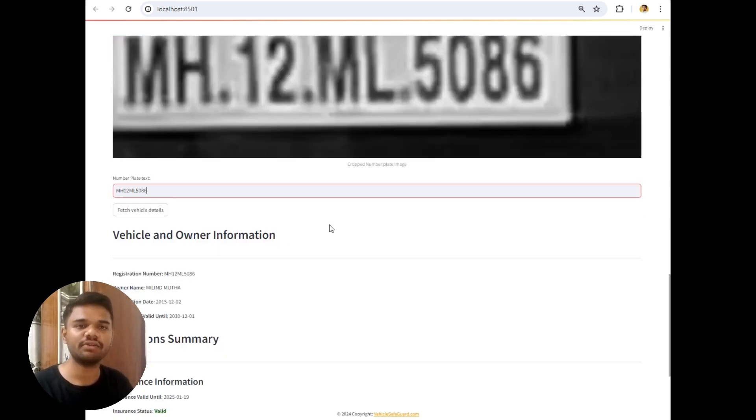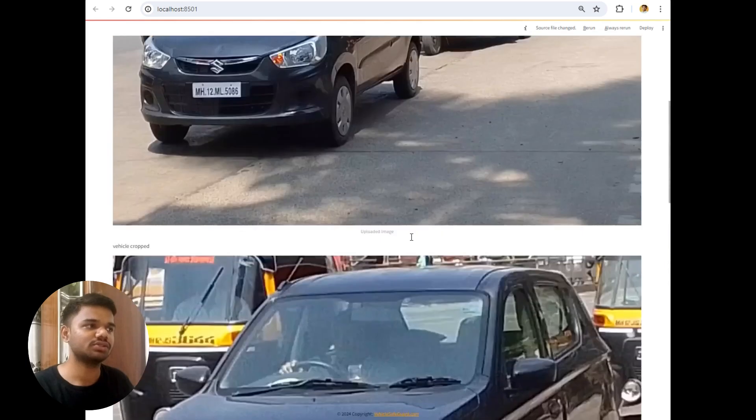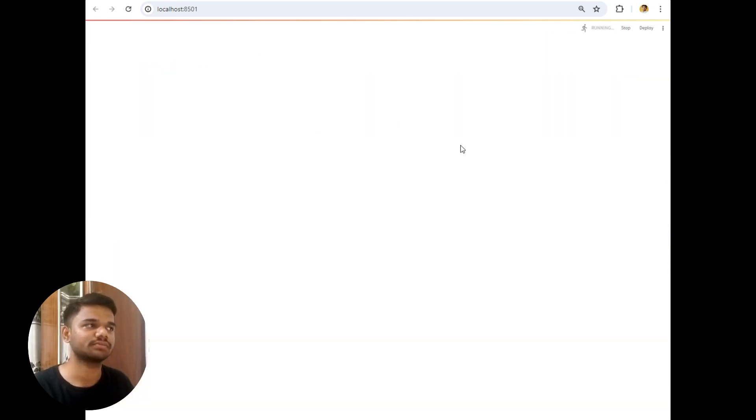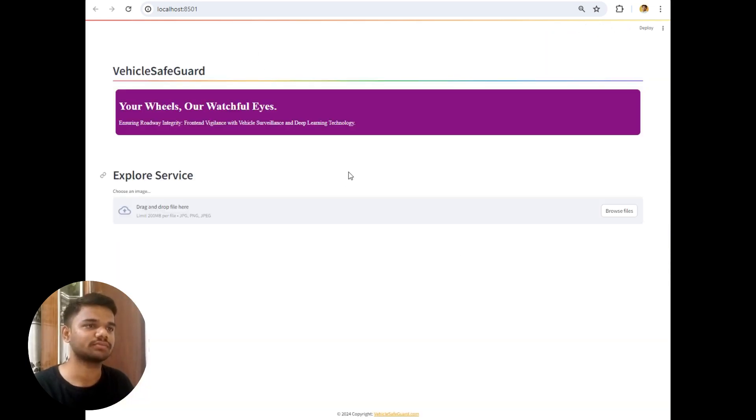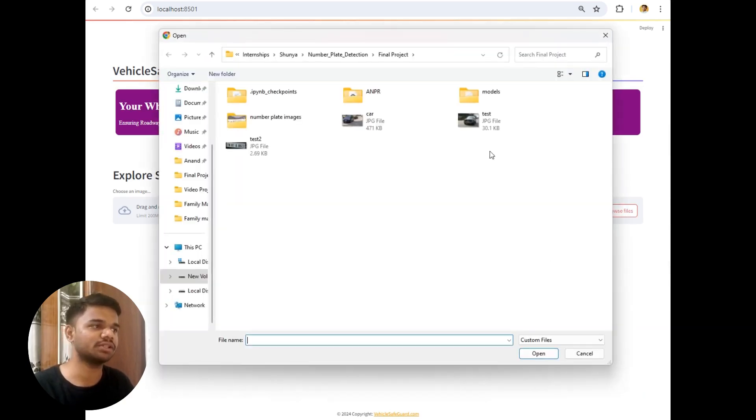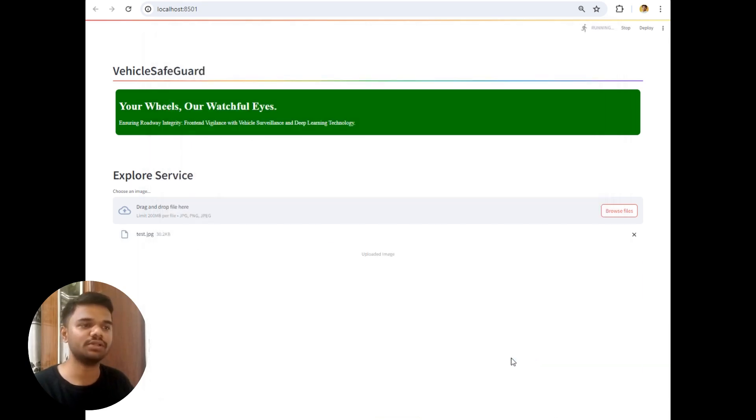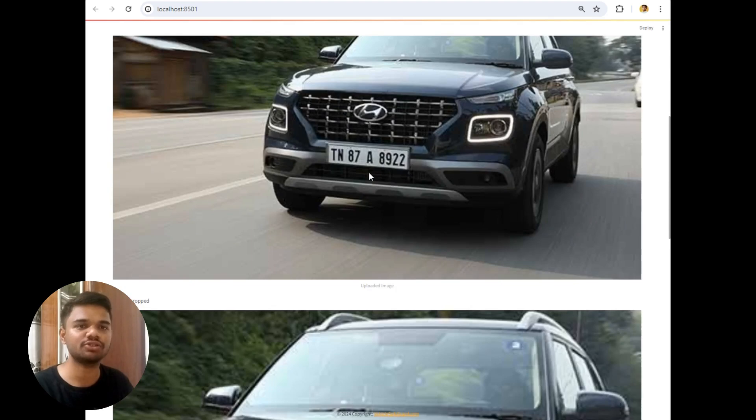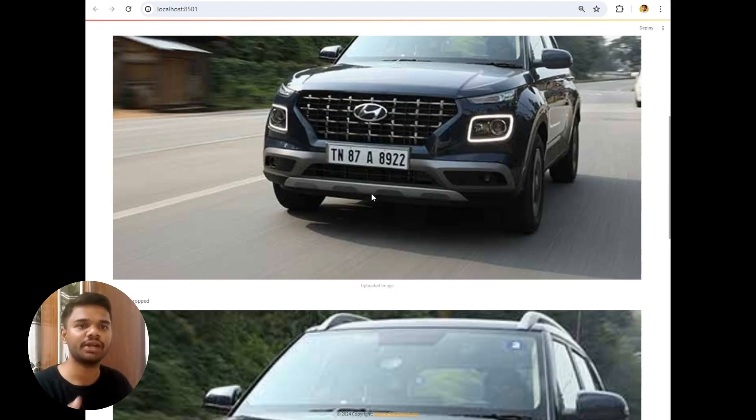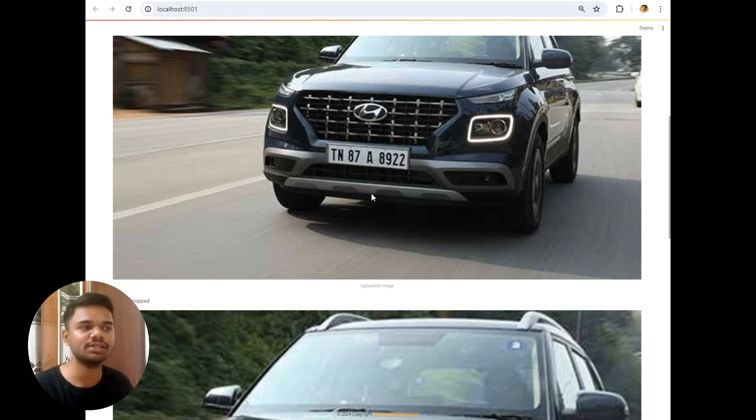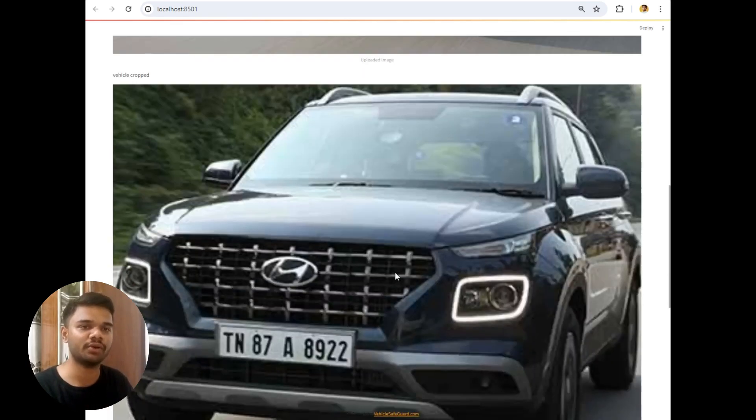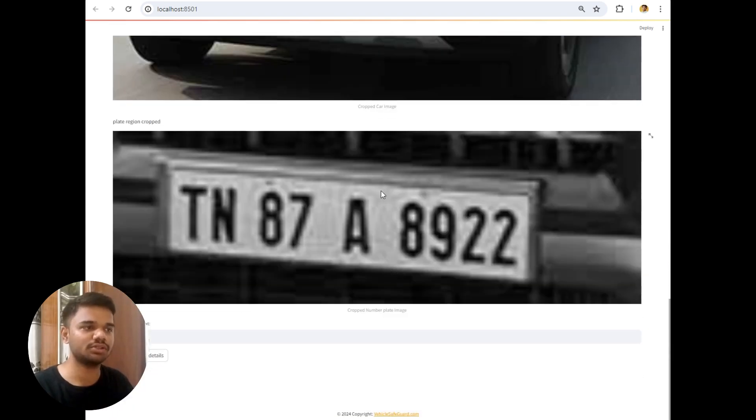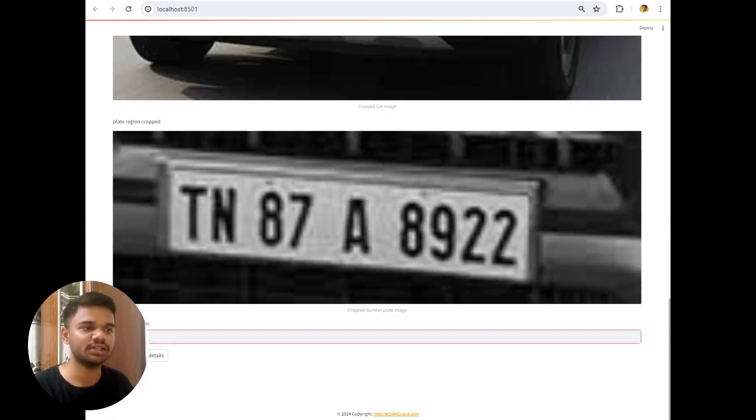Now let's try a vehicle where the project fails to extract number plate details. So I will simply refresh this. And this is the main page. Now let's upload another image which is this. The accuracy of this text extraction highly depends on the processing power of your device. So in my case the accuracy will be 100%, but in your case the accuracy might fall down due to runtime accuracy of your system.